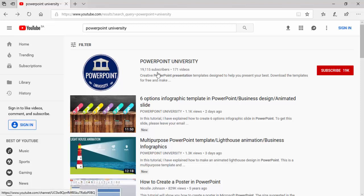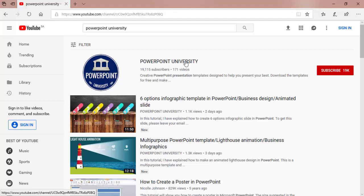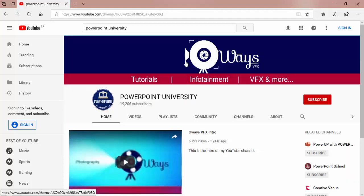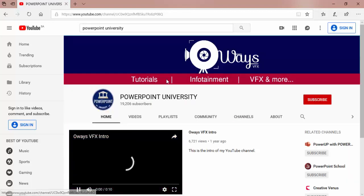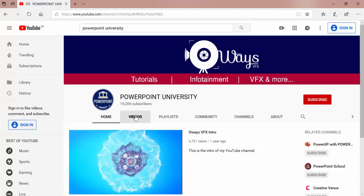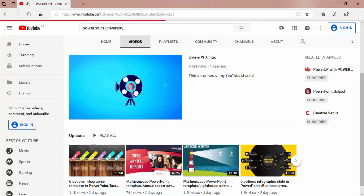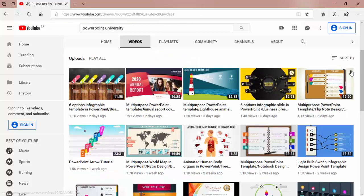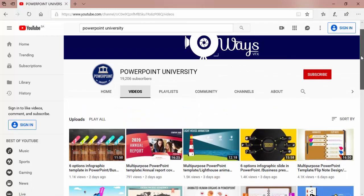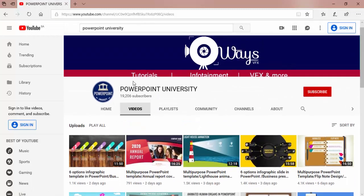Welcome to my YouTube channel PowerPoint University. Creative PowerPoint presentation templates designed to help you present your best. Download the templates for free and make wow factor in your presentations.